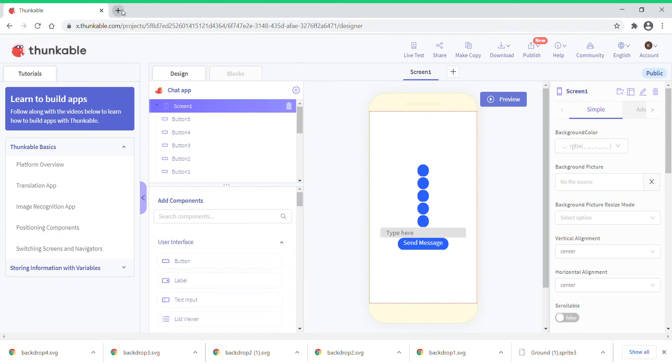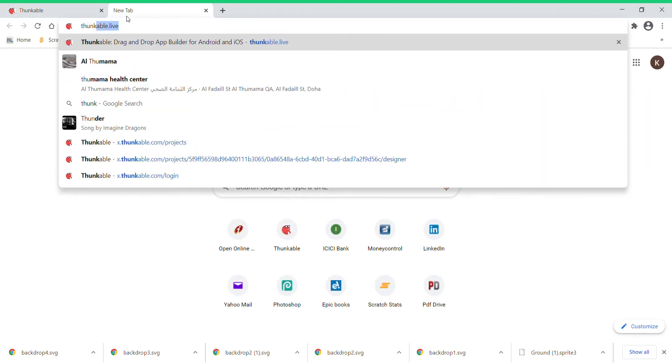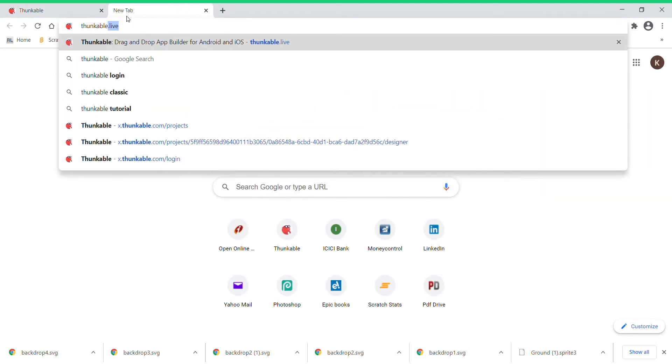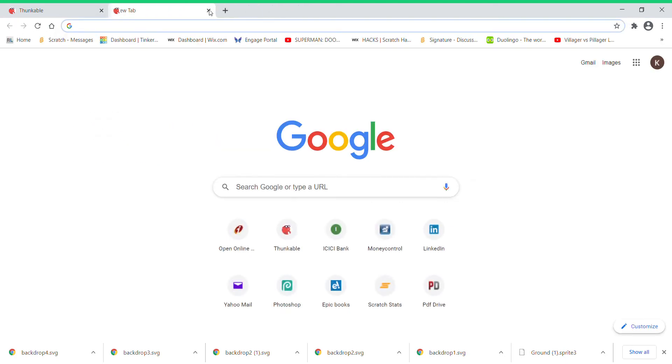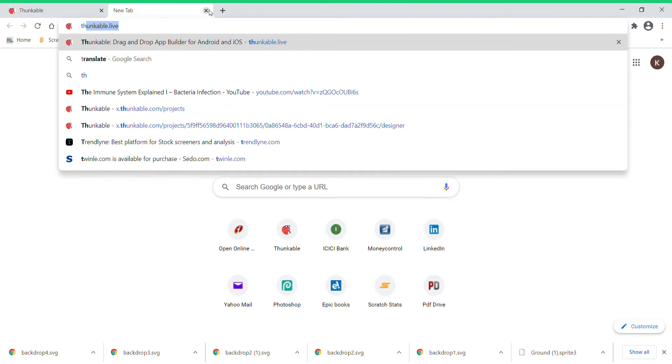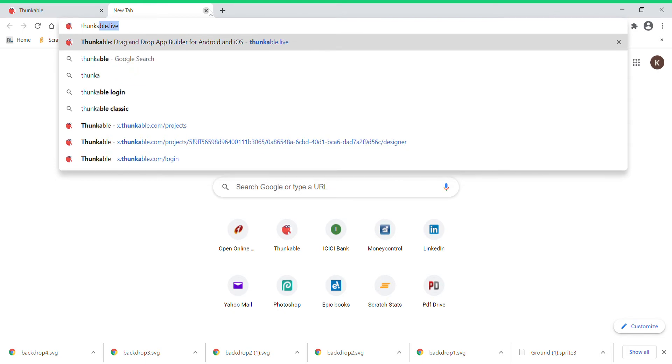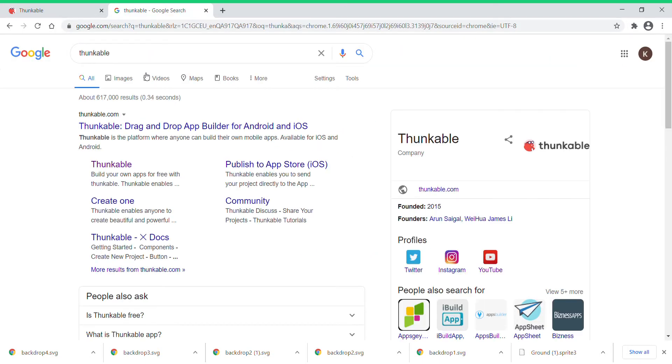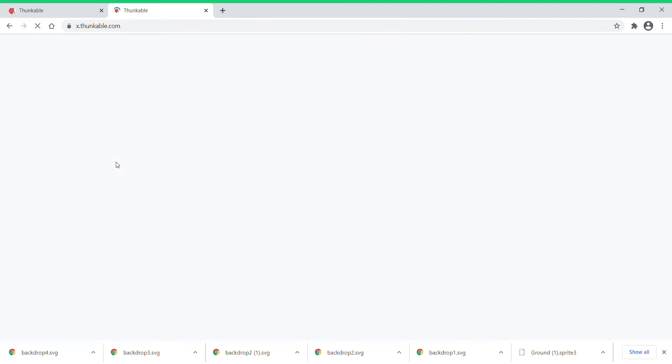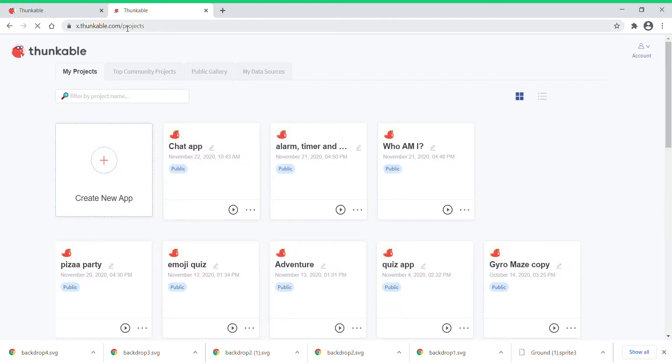You just need to search Thunkable. Not that, just search in Google Thunkable. Then get this one, x.thunkable.com.